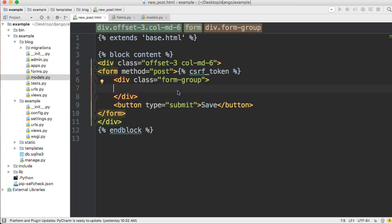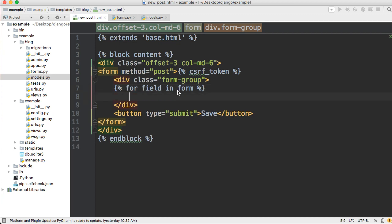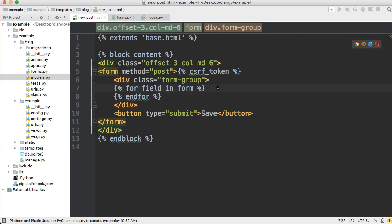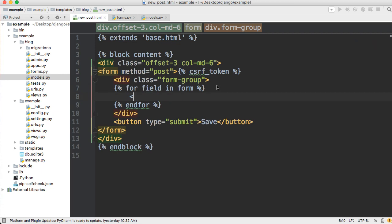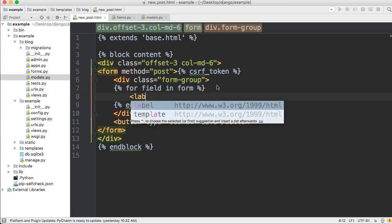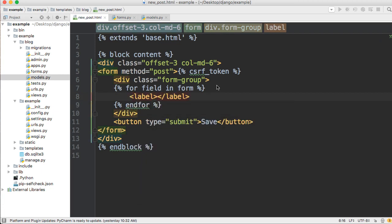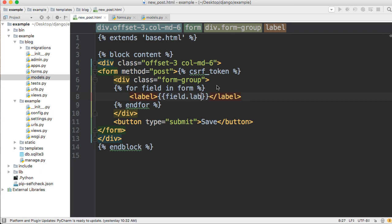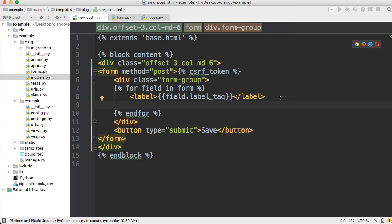And what is going to happen here is we're going to want to display the label and the field. So the best way to handle this is take this out. Alright, and we're going to create a for loop. So we're going to say for field in form. We're going to loop through. We'll add our endfor down here so we don't forget, you'll get an error if you forget.